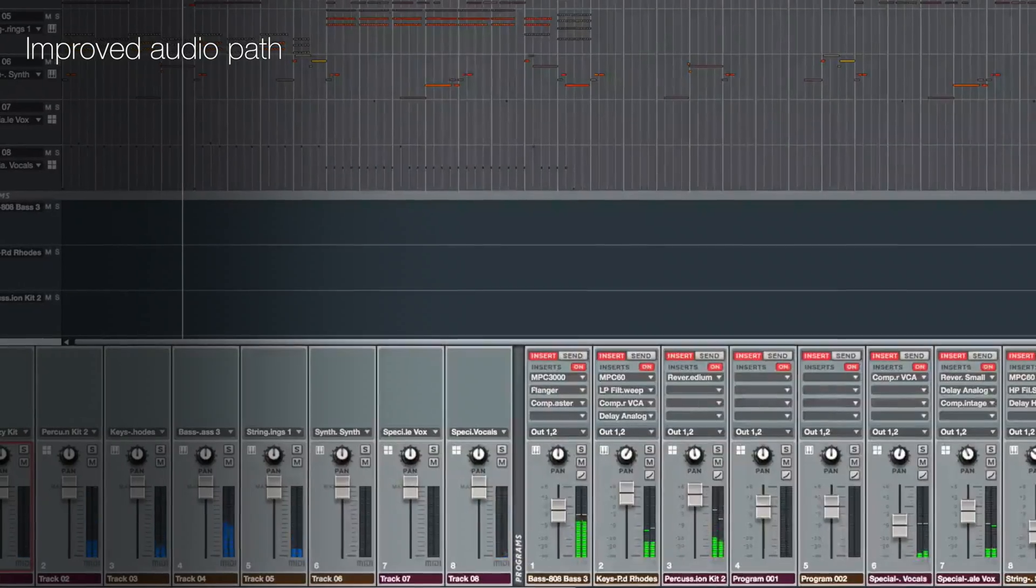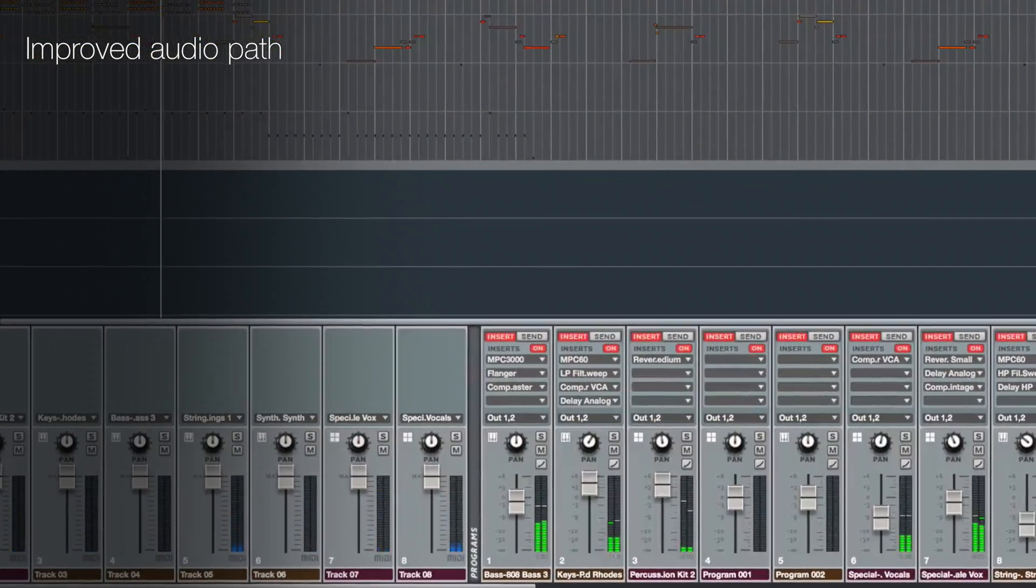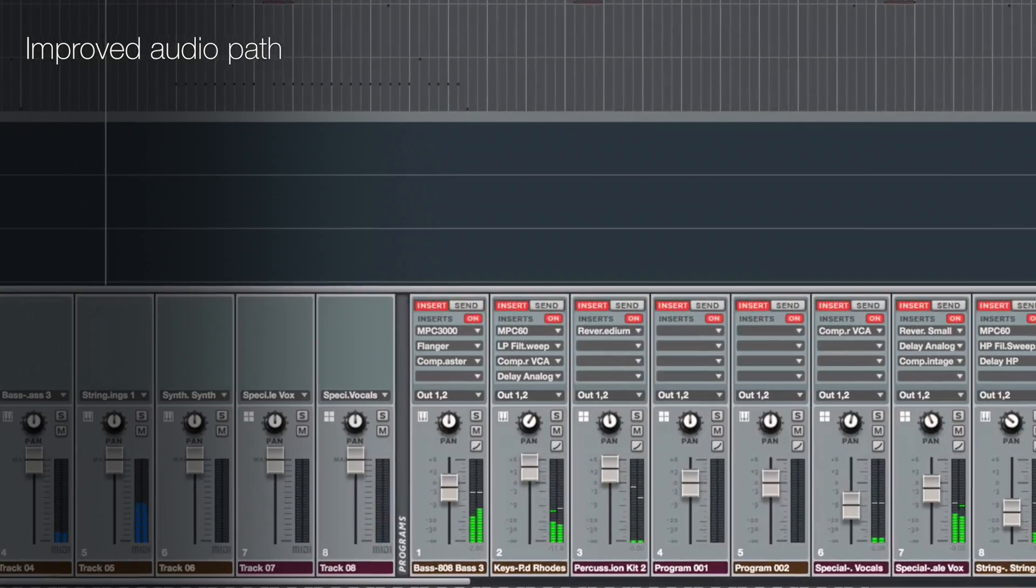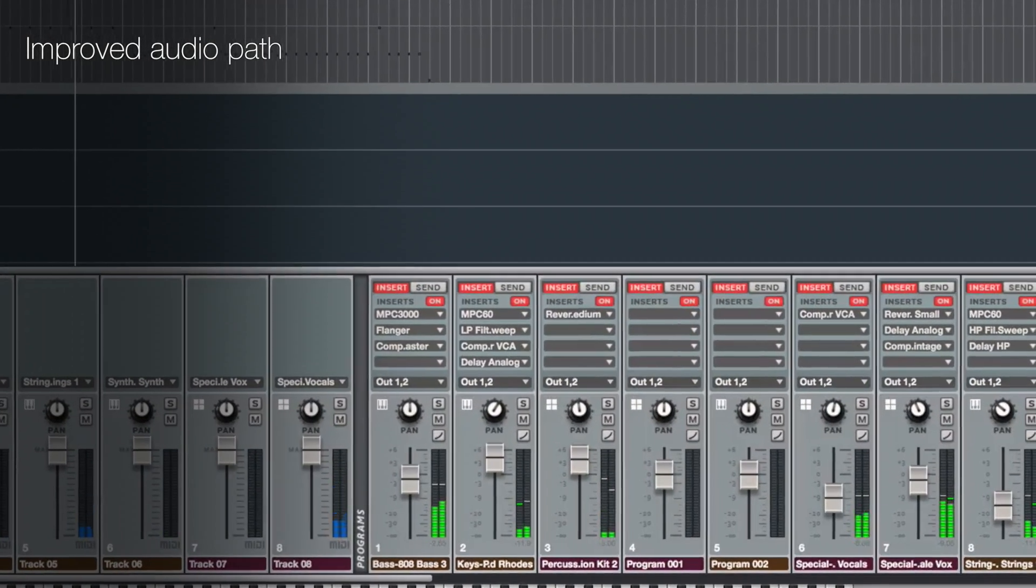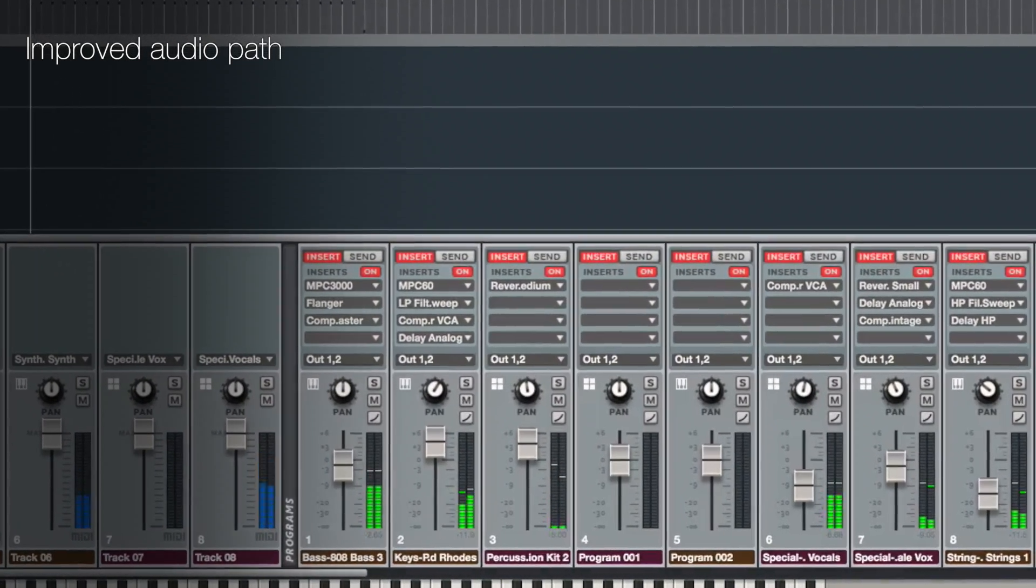We've significantly improved the audio performance with a complete audio engine rework. This not only makes MPC more stable, but it's now far more efficient.